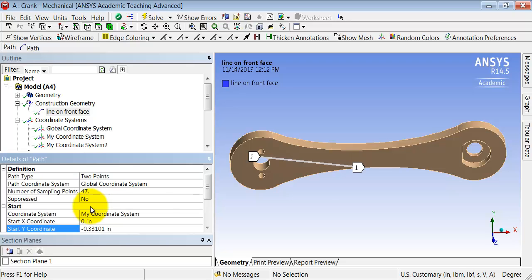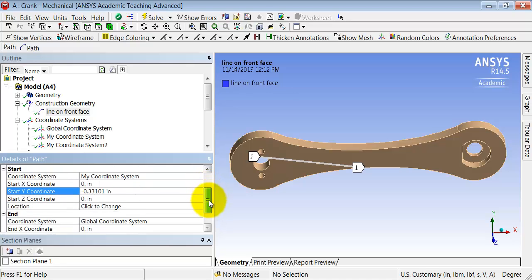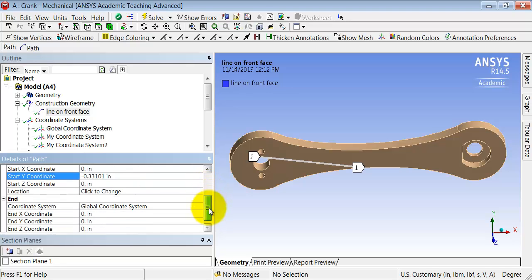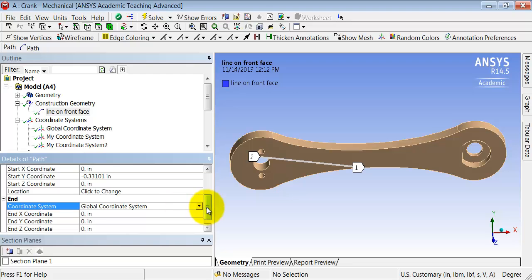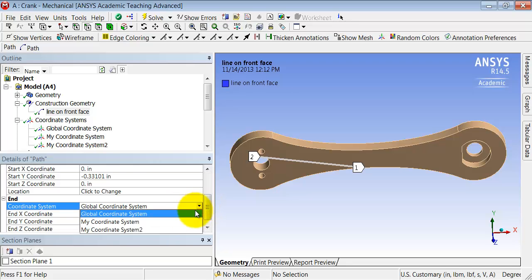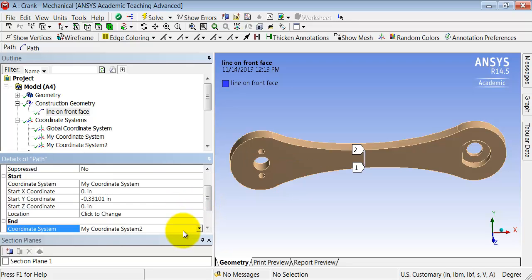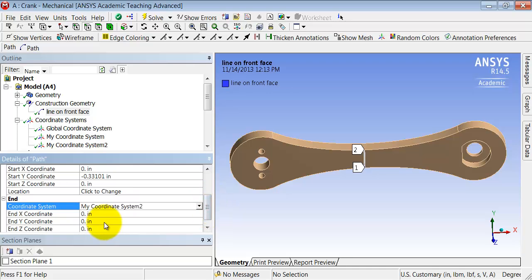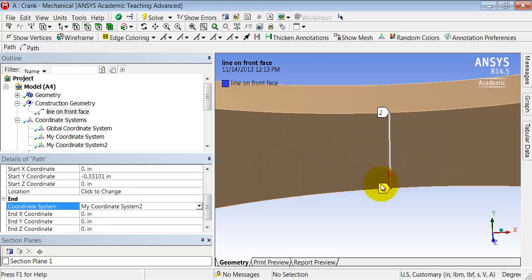OK. And you can see that it's got the start of the path right. And then let me give it the end of the path. And for that I just need to go and give it the origin of my coordinate system 2. So I will just select my coordinate system 2 and the origin is the default. And if I zoom in here, I see that I have my desired path.